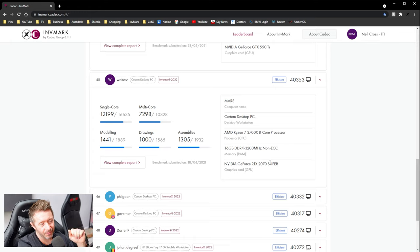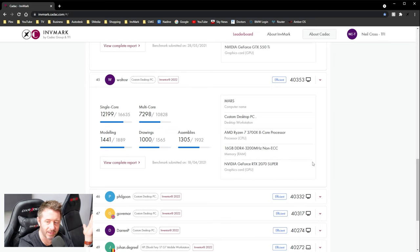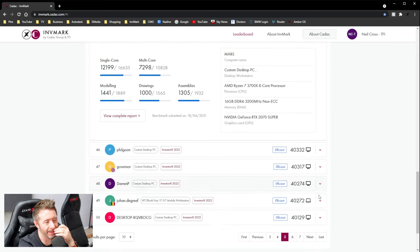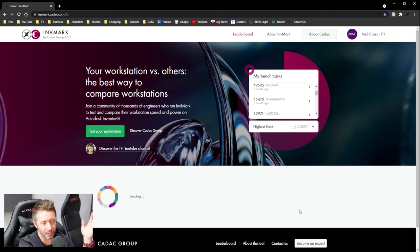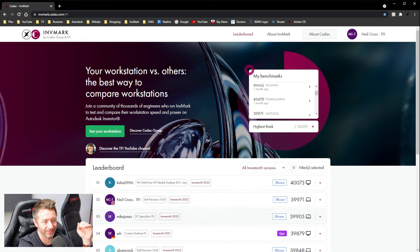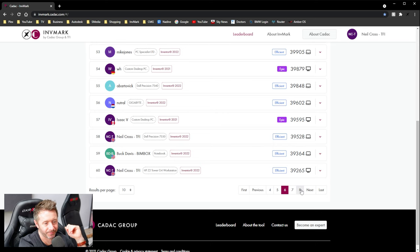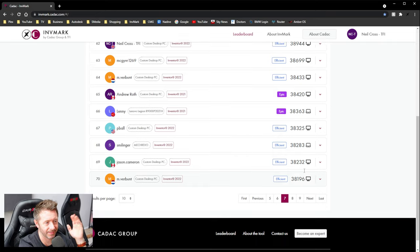And then you've got 37, yeah, average. It wasn't, it wasn't great. Like Zen, the first generation of Ryzen, I think it was just Zen, was terrible, absolutely shocking for Autodesk software. And that was what spawned a lot of their Autodesk, don't write their software for AMD processors.